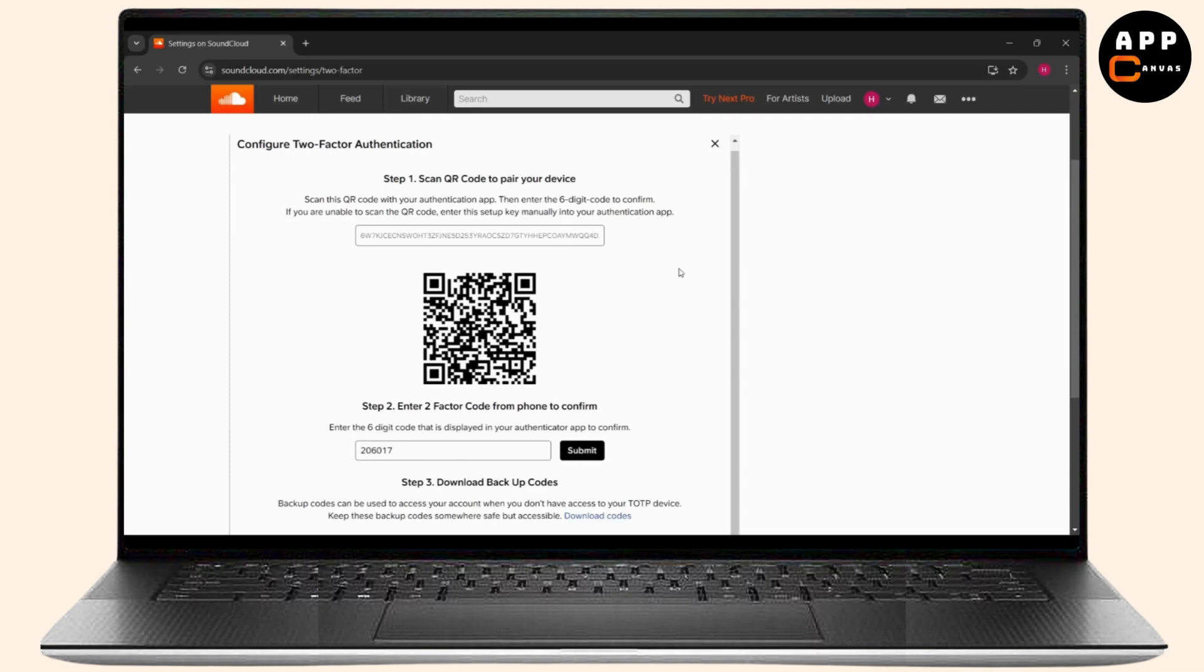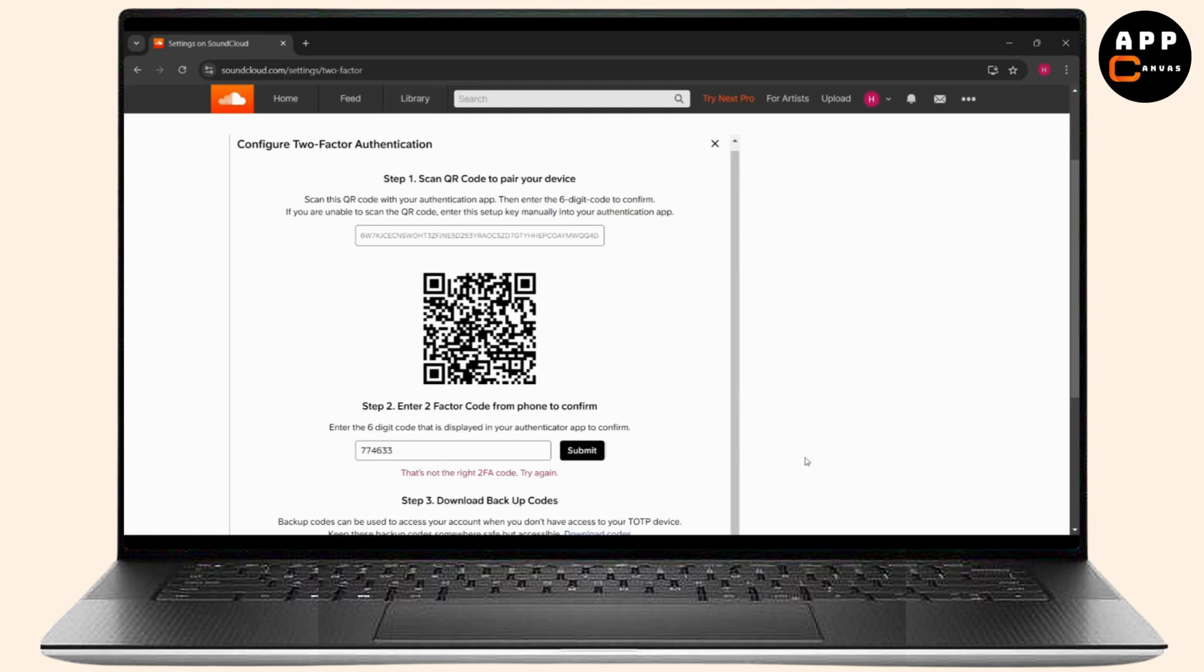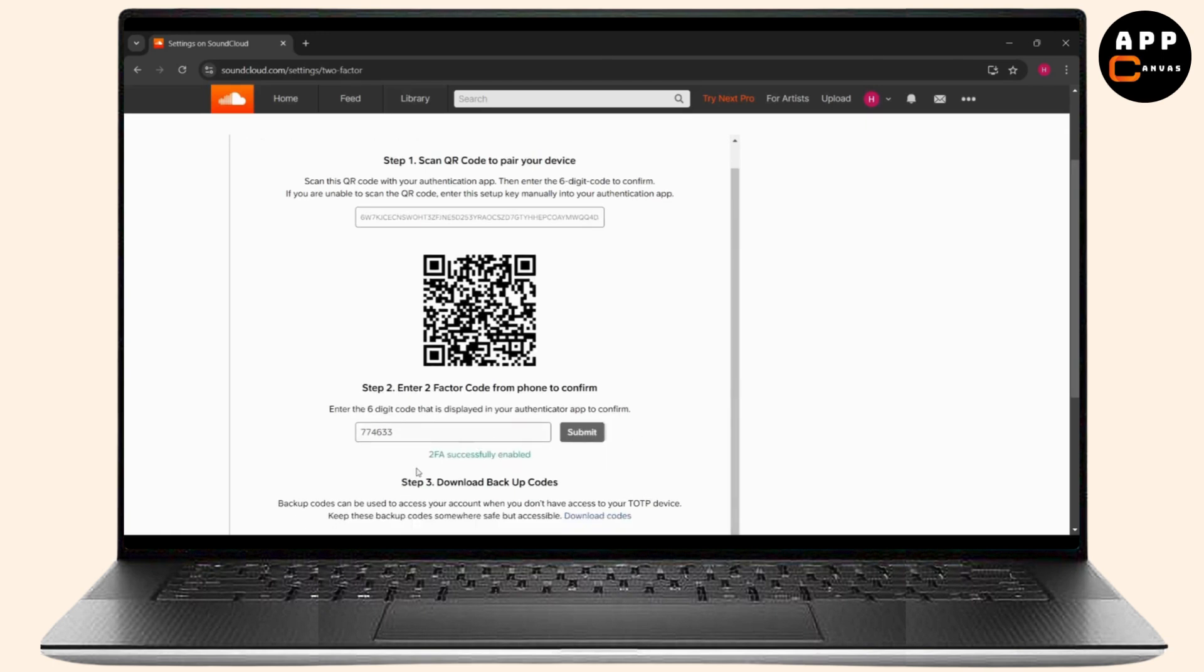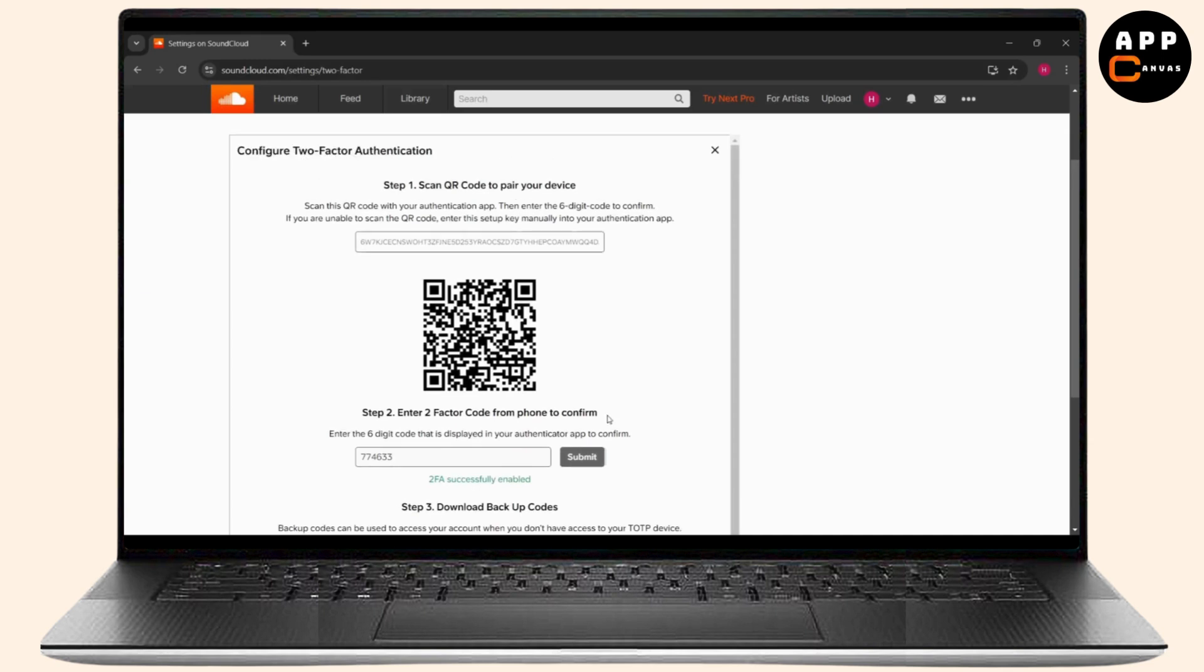I apologize, guys, the code was expired so I have entered a new code. So I'm just going to click on submit and as you can see the 2FA has now successfully been enabled. That's how you can easily enable two-factor authentication.